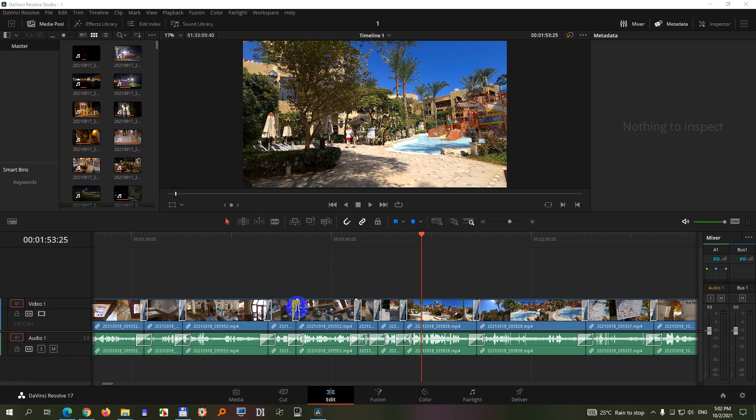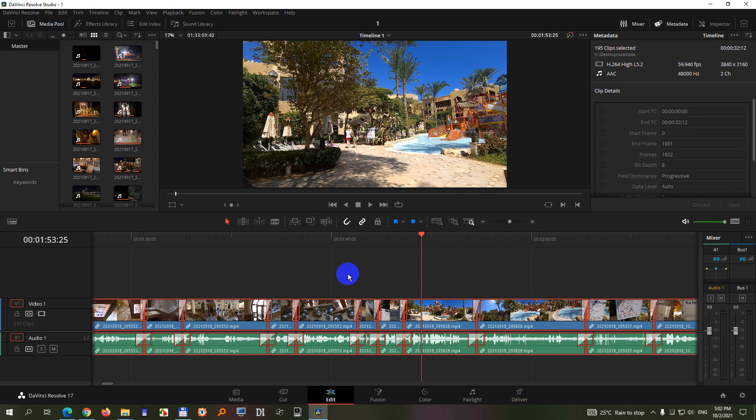So there is a video and an audio transition between each and every clip. So press Ctrl A on the keyboard to select everything, Ctrl A.